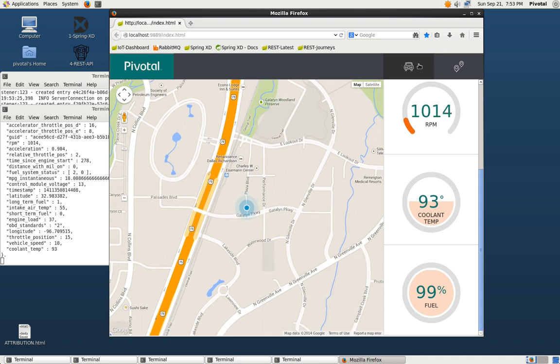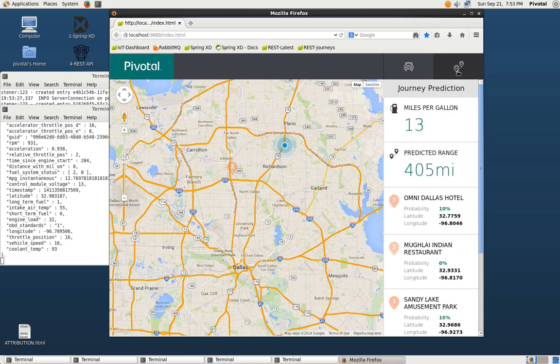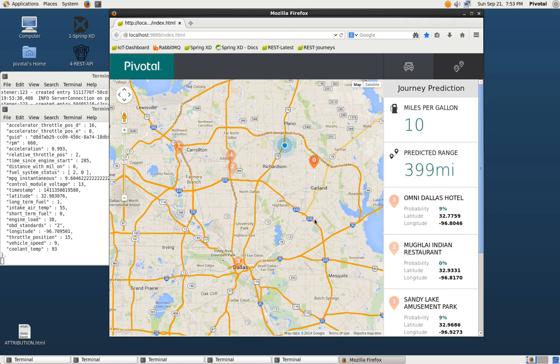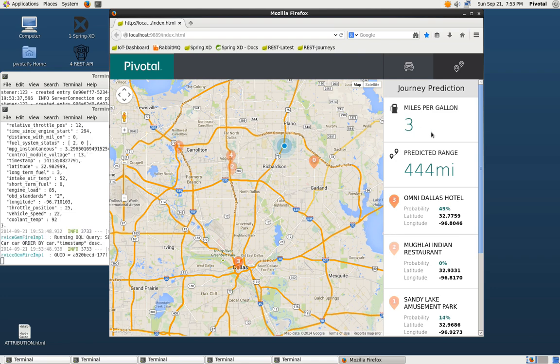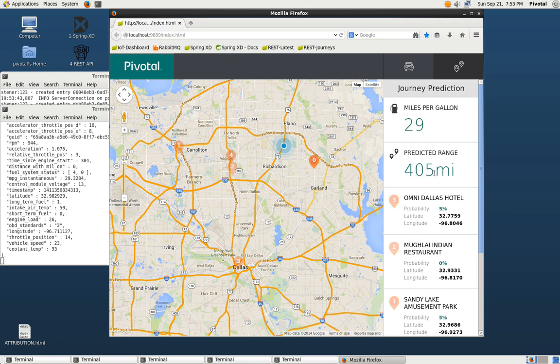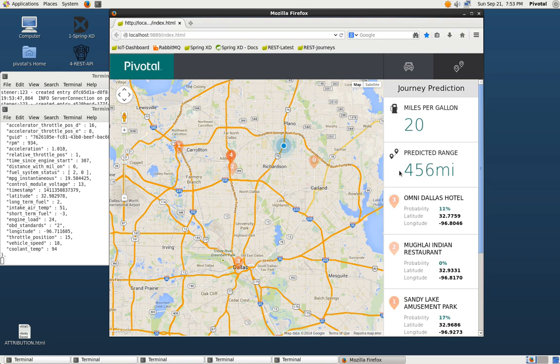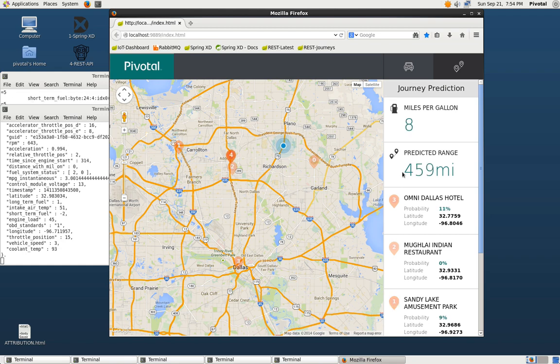We can bump over to the Journeys tab. This Journeys tab is most of the information that's coming from our analytics module. We see the instantaneous miles per gallon. This will change drastically based on whether we're accelerating or braking or cruising. We can see the predicted range. So based on how we're driving and how much fuel we have, this is how much our analytics calculates we can go.